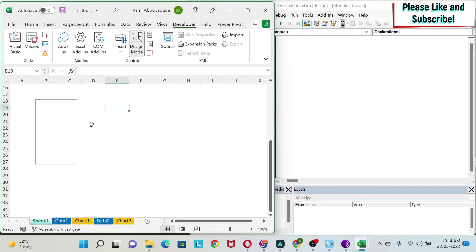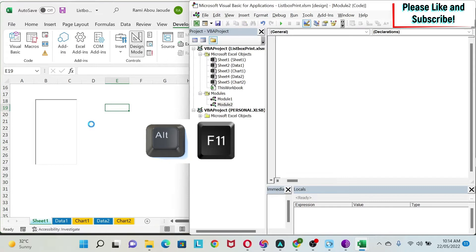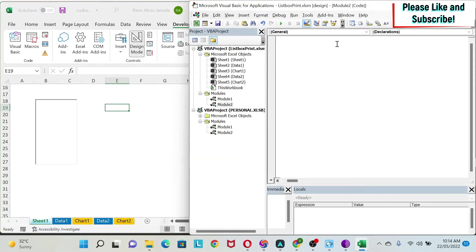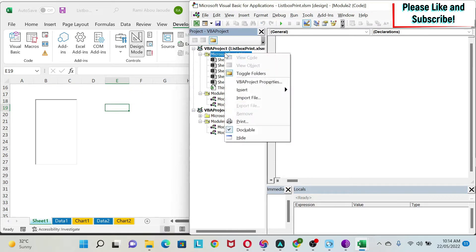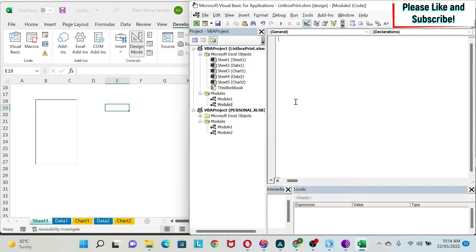To do this, we start with the first part and go to VBA. You can press Alt+F11 to open the Visual Basic Editor. You need a module — if you don't have one, right-click and do Insert Module. Here I have Module 2. We'll start with a sub that takes the names of all the sheets and puts them in the list box.